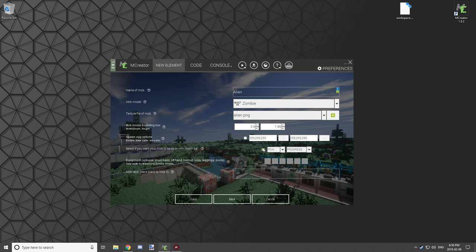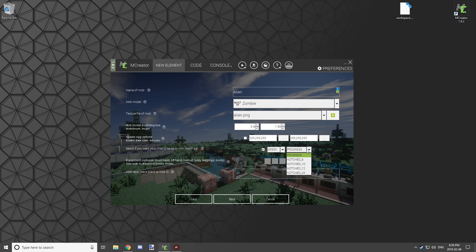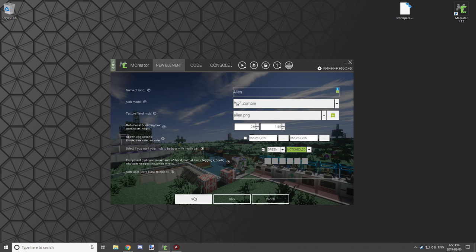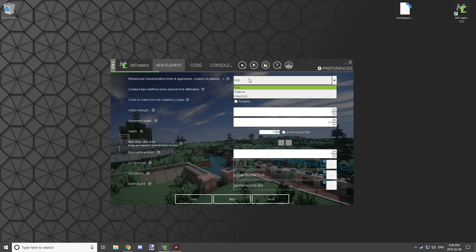This is your mob boss bar — you want to enable this for the mob boss and set it to show progress. Select any color you want; there are different tiers. I'm going to go with Notched 20. The next section is for armor, but I'm not going to use that — just click Next.